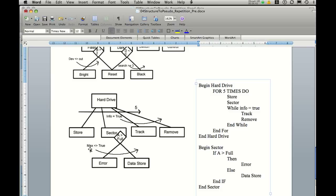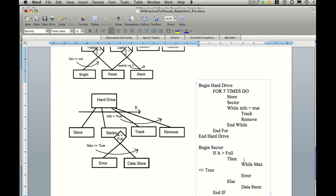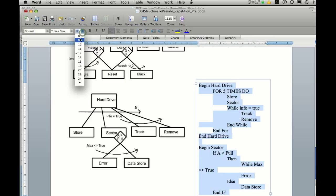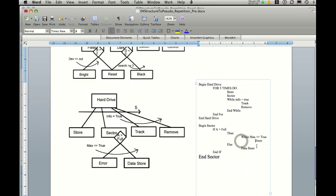While max is not equal to true it's going to keep looping that function. So within the then part we need to place a while statement. So while max not equal to true. And what I'll do here is I'll actually drop down our point size. While max is not equal to true we're going to carry out error. And then we'll end while.